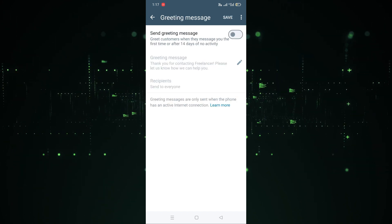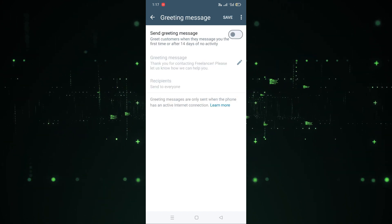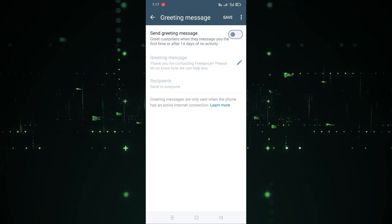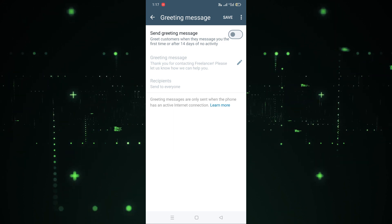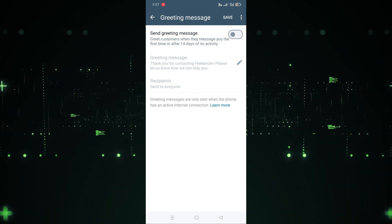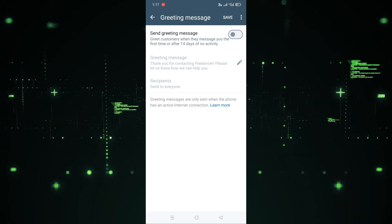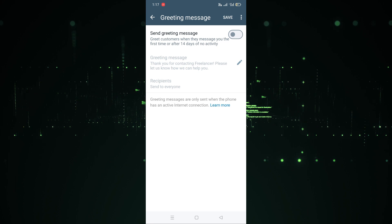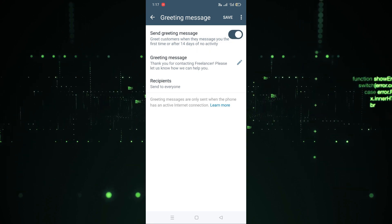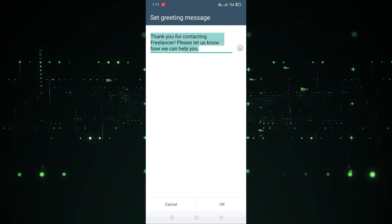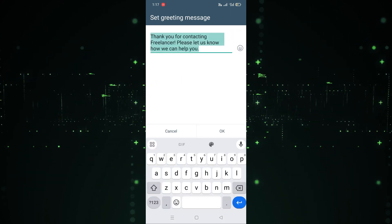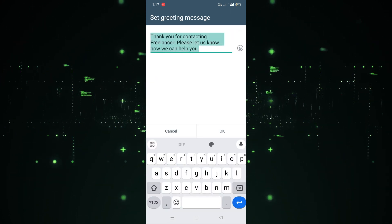After clicking on it, there's a note: 'Greet customers when they message you the first time or after 14 days of no activity.' If you want to enable it you can do that, so I'm going to enable this one. Now you have to write the greeting message.